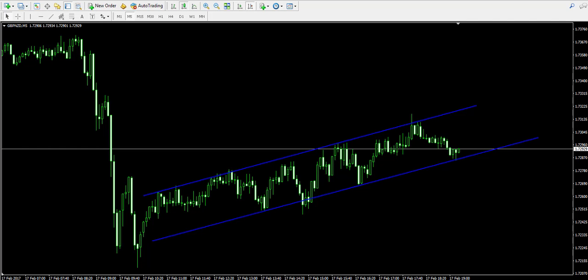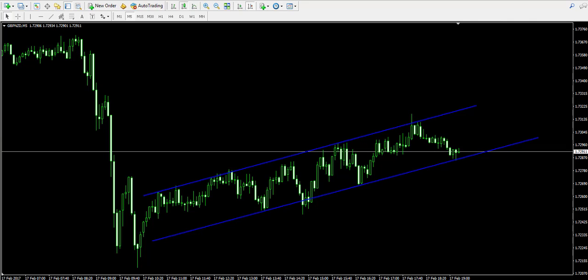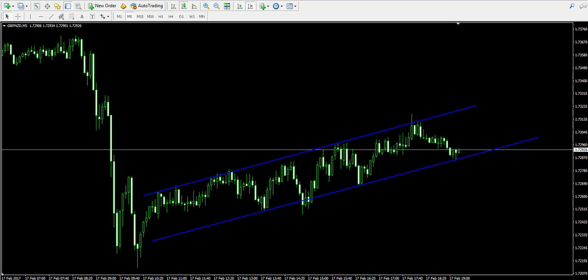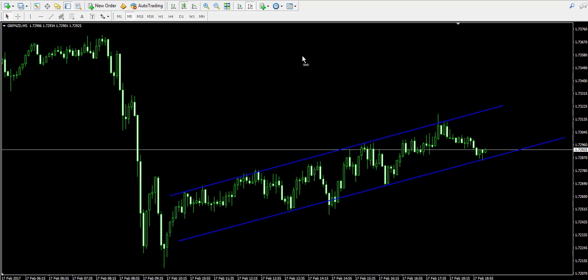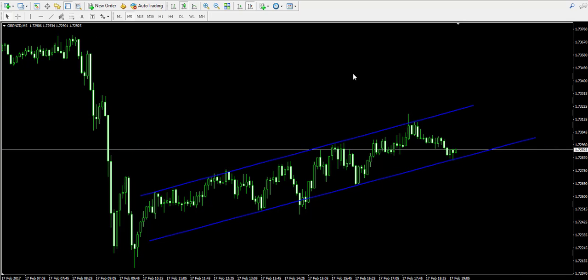Hello guys, this is Damian from ForexBowl.com and welcome back to our video examples on a live Forex trading account. We remind that the trades you see here are for educational purposes only. Today I'm going to show you how to trade channel swings. You are currently looking at the 5-minute chart of the British Pound / New Zealand Dollar Forex pair.